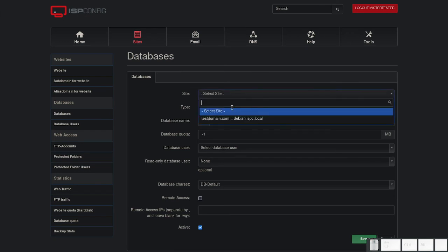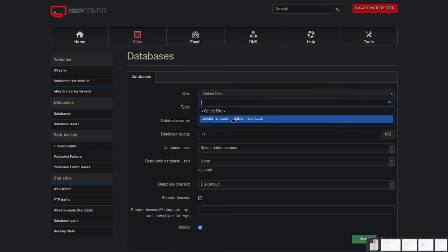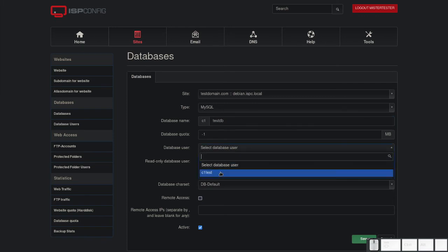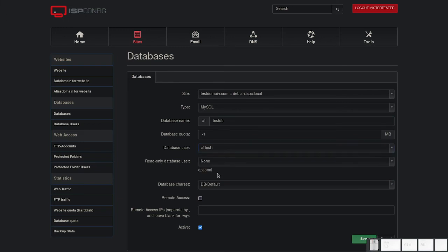You can now select the site that you created previously and fill in a database name. Then select the created database user.